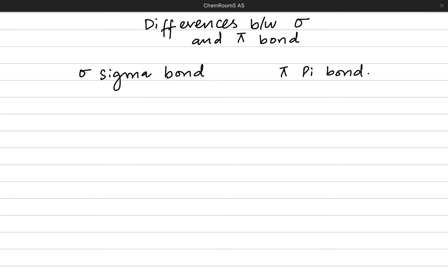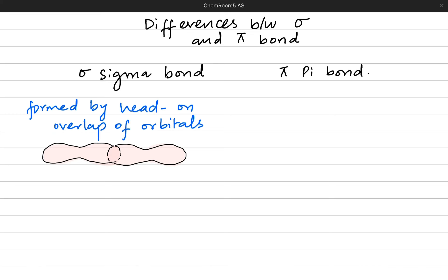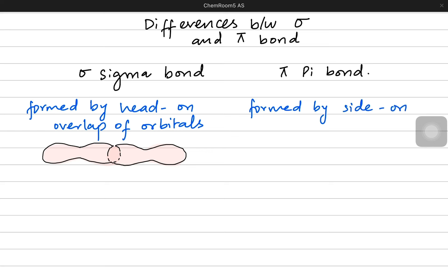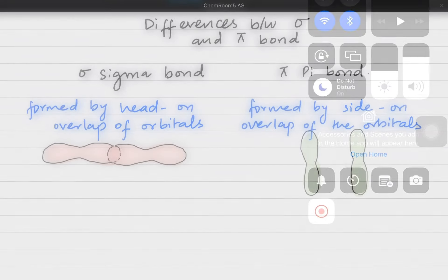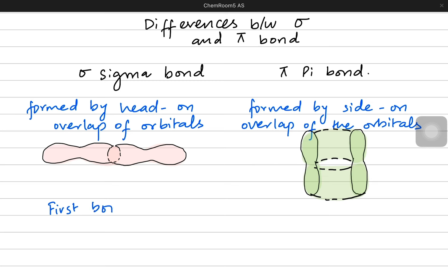Let's solidify our understanding by studying the differences between sigma and pi bonds. Sigma and pi bonds are the two categories of covalent bonding — orbital overlap. A sigma bond is formed by the head-on overlap of atomic orbitals, where the orbitals completely mix into each other. A pi bond is formed by the side-on overlap of atomic orbitals — not completely bumping into each other but overlapping sideways, making the bond above and below without even coming closer to each other.